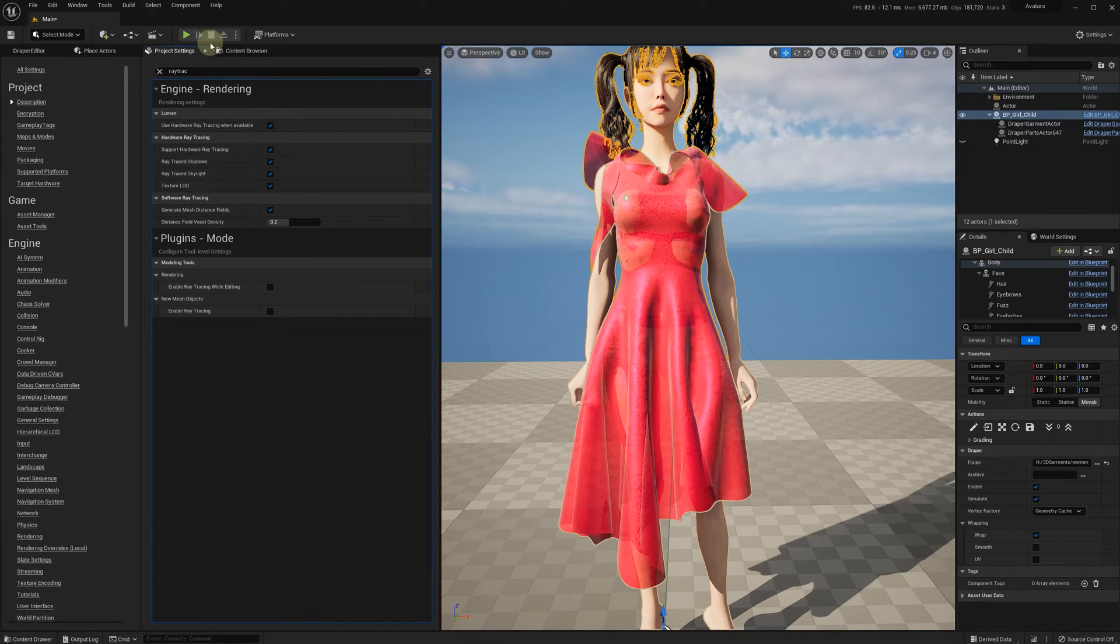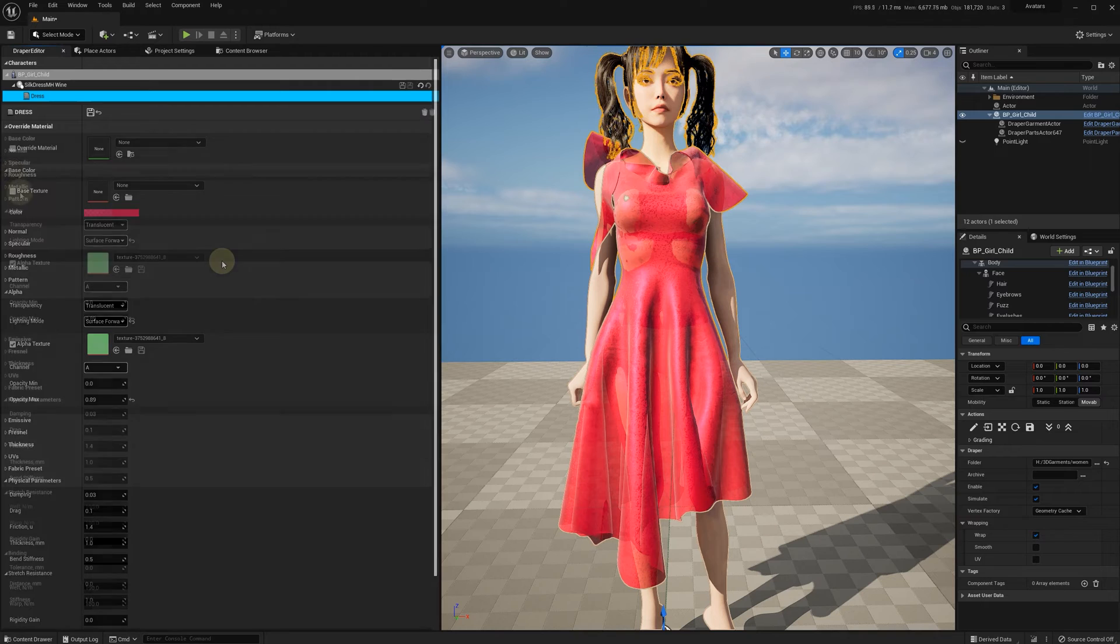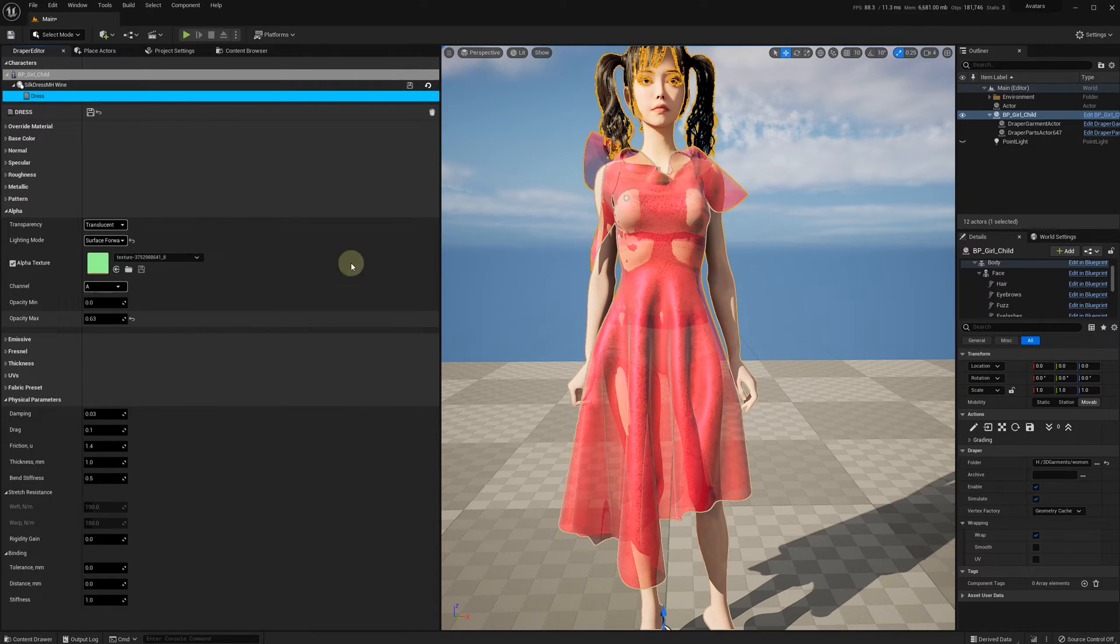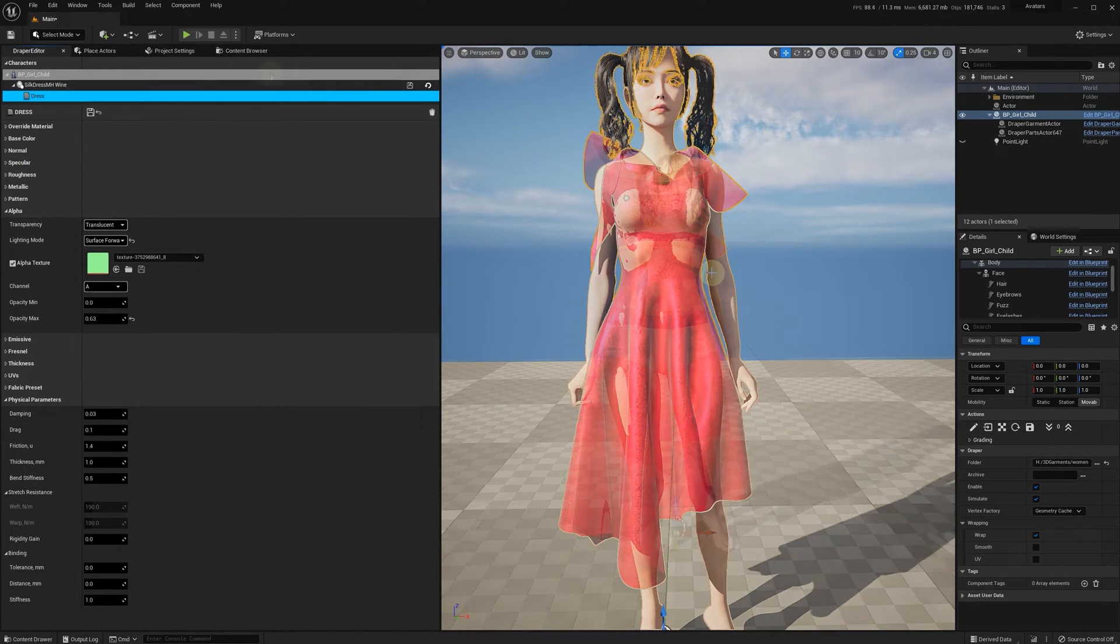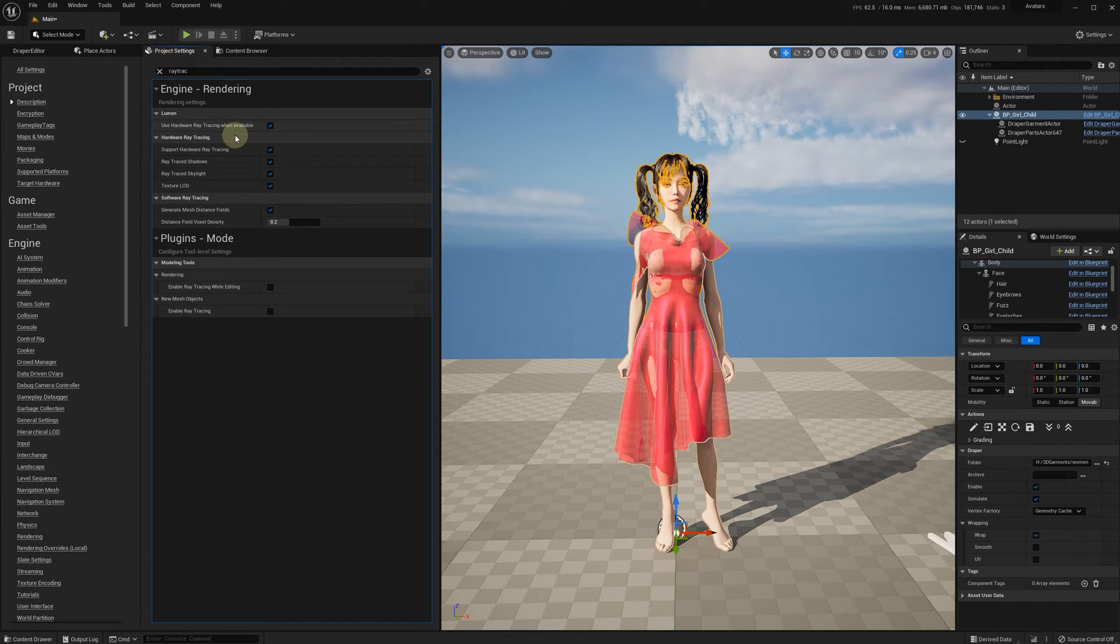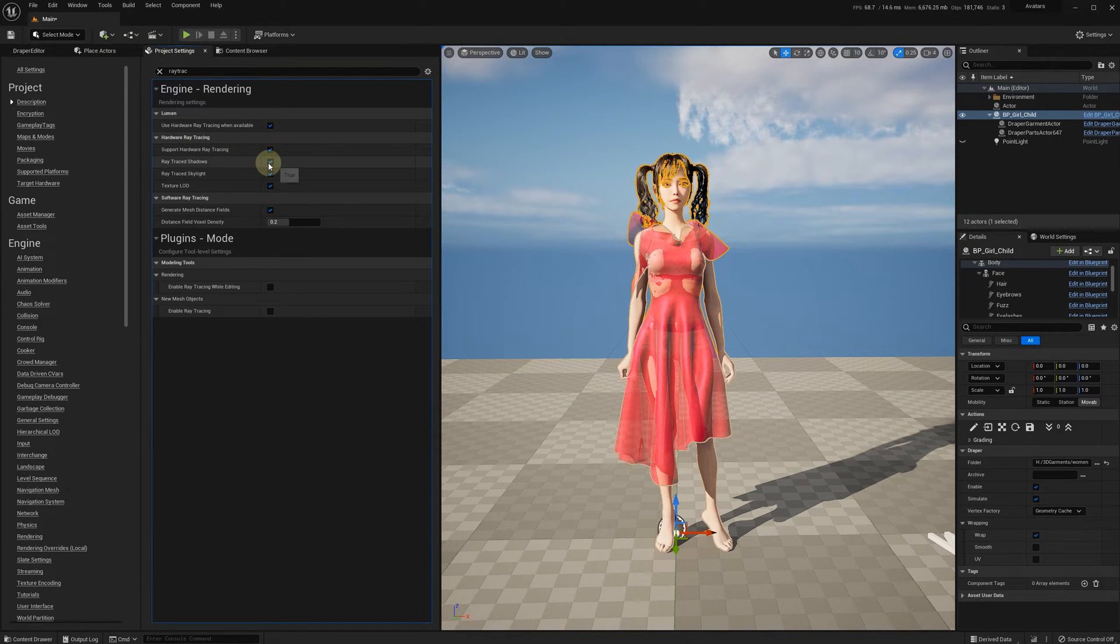As you can see here on the character and the floor, in this case it'd be safe to turn the ray traced shadows off.